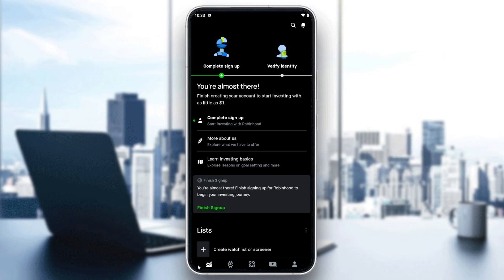Hello guys and welcome back to a new video. In this tutorial I'm going to show you how to send Bitcoin with Robinhood, so make sure to watch the video to the end and follow these simple steps.